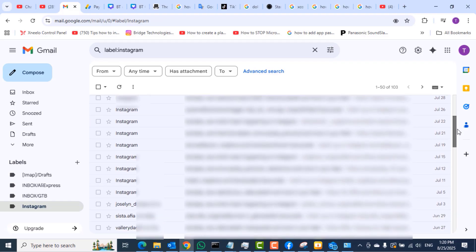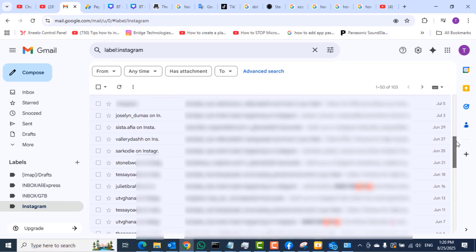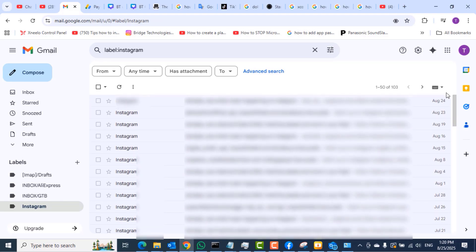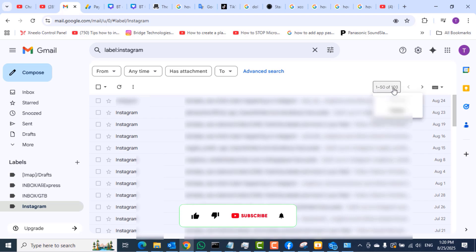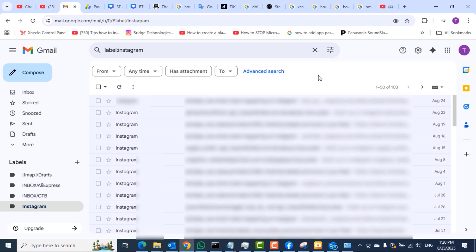You can see that I have here 1 to 50 of 108 conversations or 108 emails. So let's now check from other platforms like the Gmail app and the Microsoft Outlook app to see if the changes we just made have taken effect.